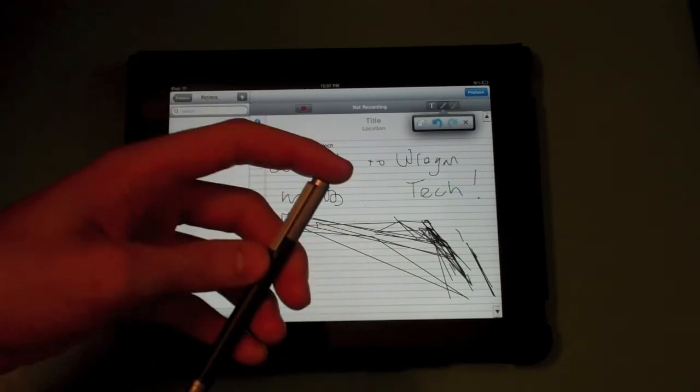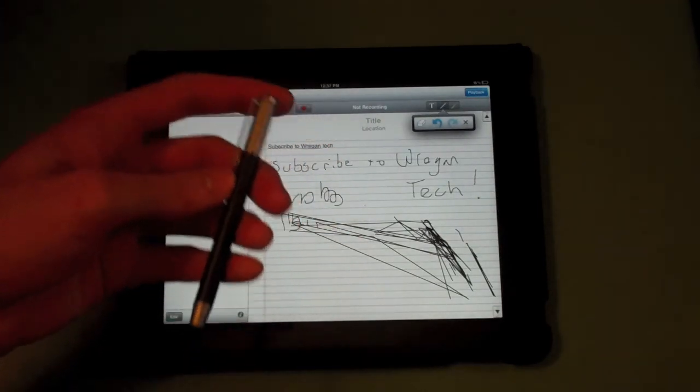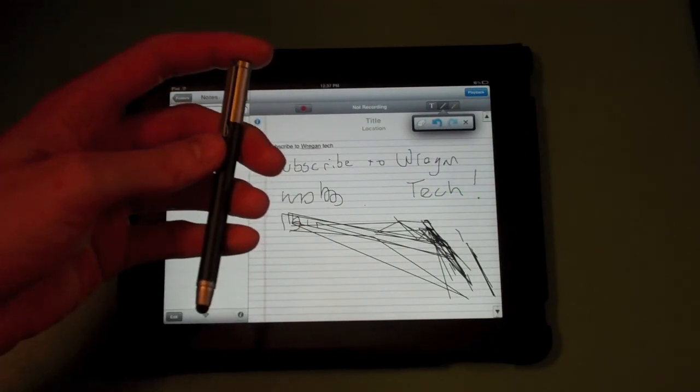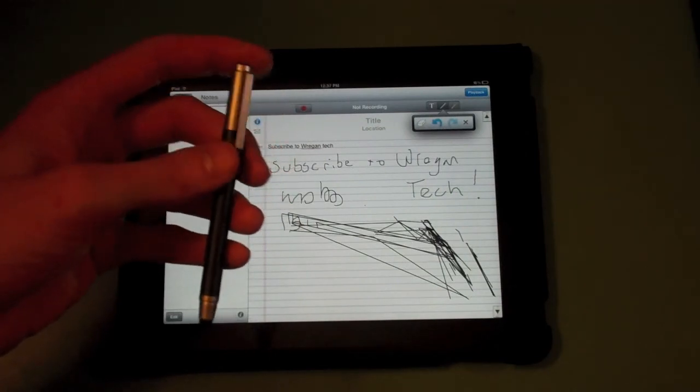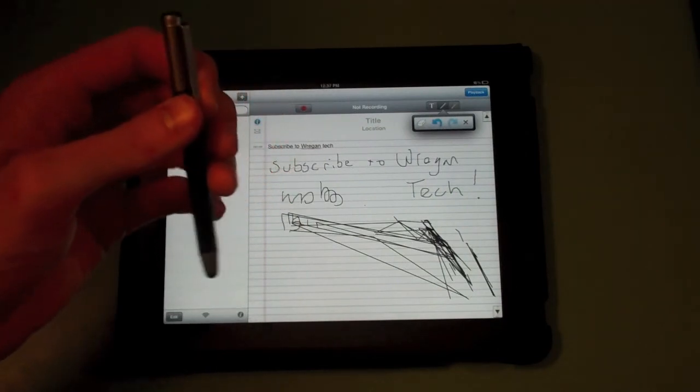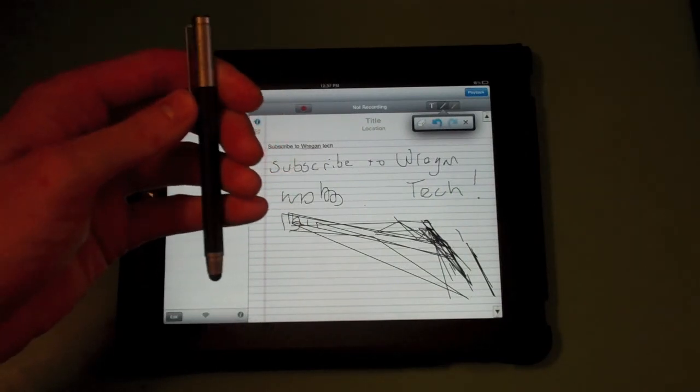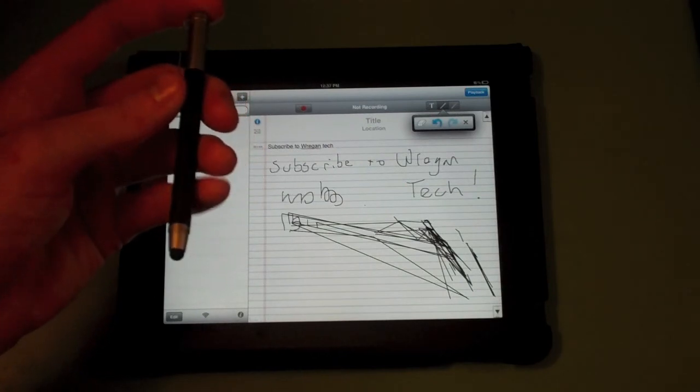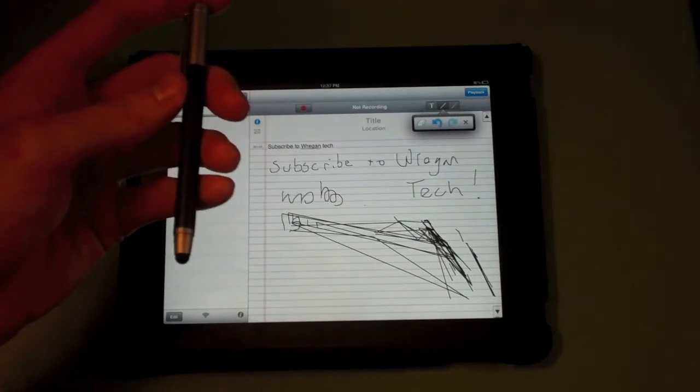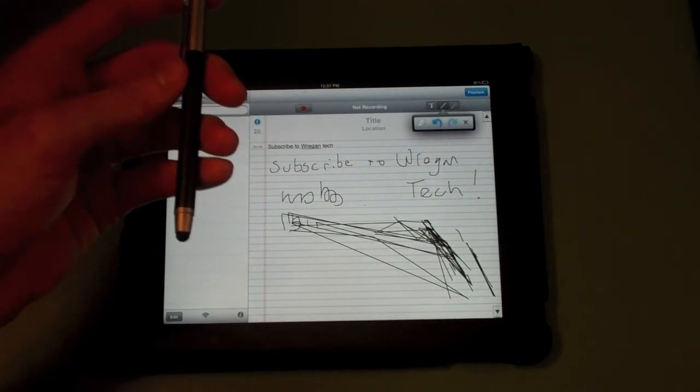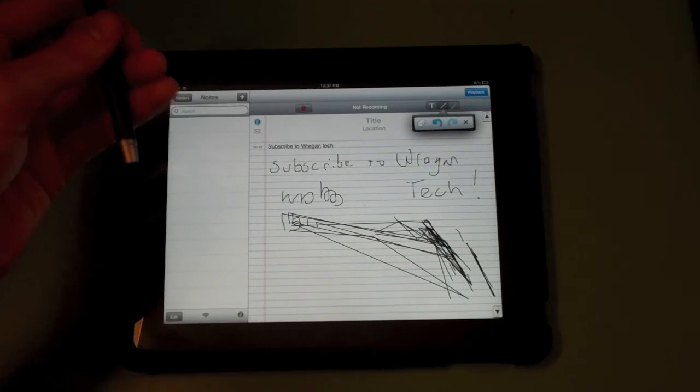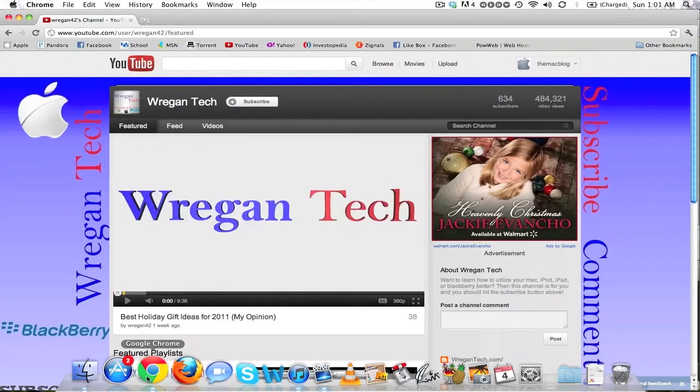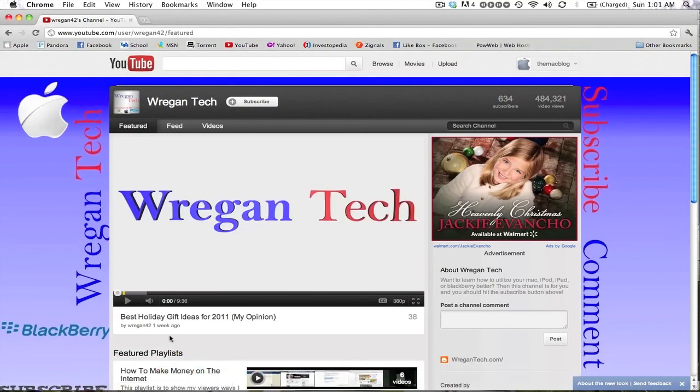So I hope you guys liked this video. If you want to subscribe, I will release more videos about just iPad, technology, stuff like that. Hopefully you guys enjoyed this video, so I'll see you in the next one. Bye.